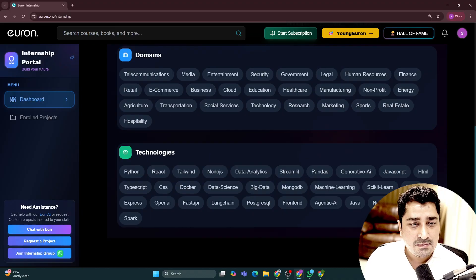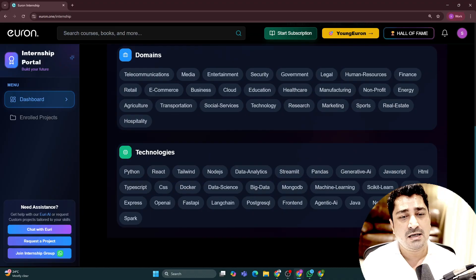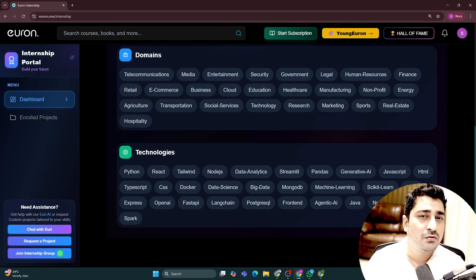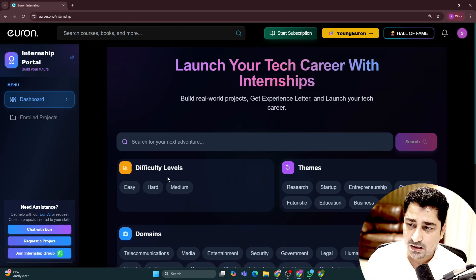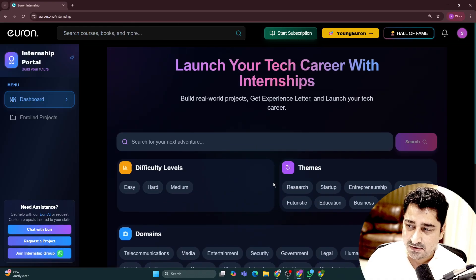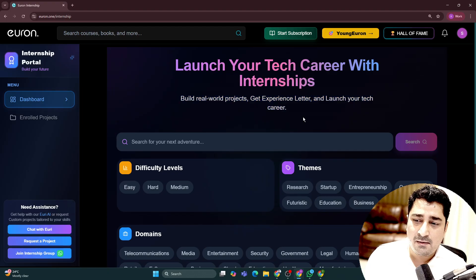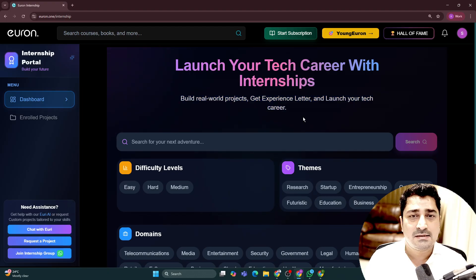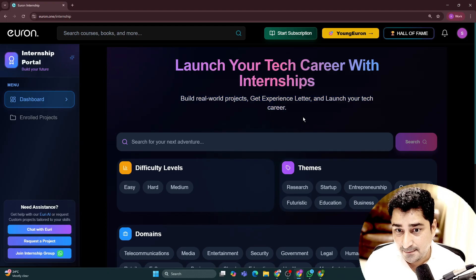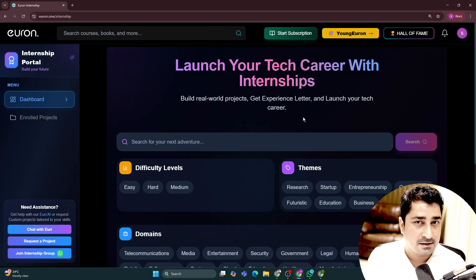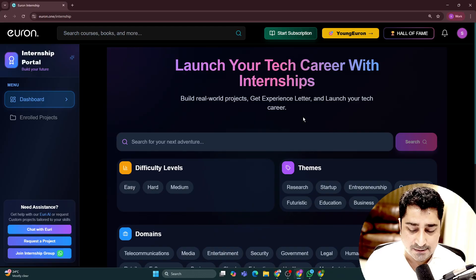Domain-wise — telecomunication, media, security, governance, legal — in every domain you will be able to find out the project in all categories: easy, medium, and hard. We have uploaded more than 600 plus projects inside this internship portal, and it's a self-serving portal.